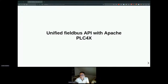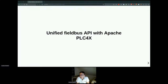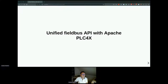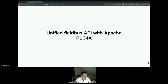Four people are watching the session and it is being recorded. We have one minute left — seems the time is up and we shall start. So, today's talk is dedicated to Apache PLC4X and the unified field bus API which can be achieved with it.